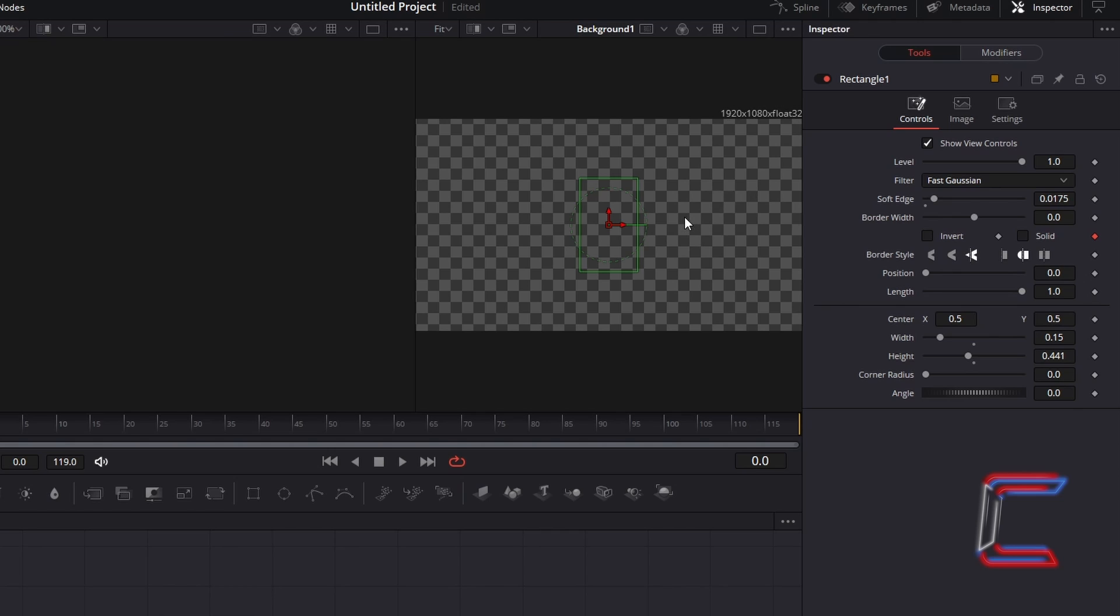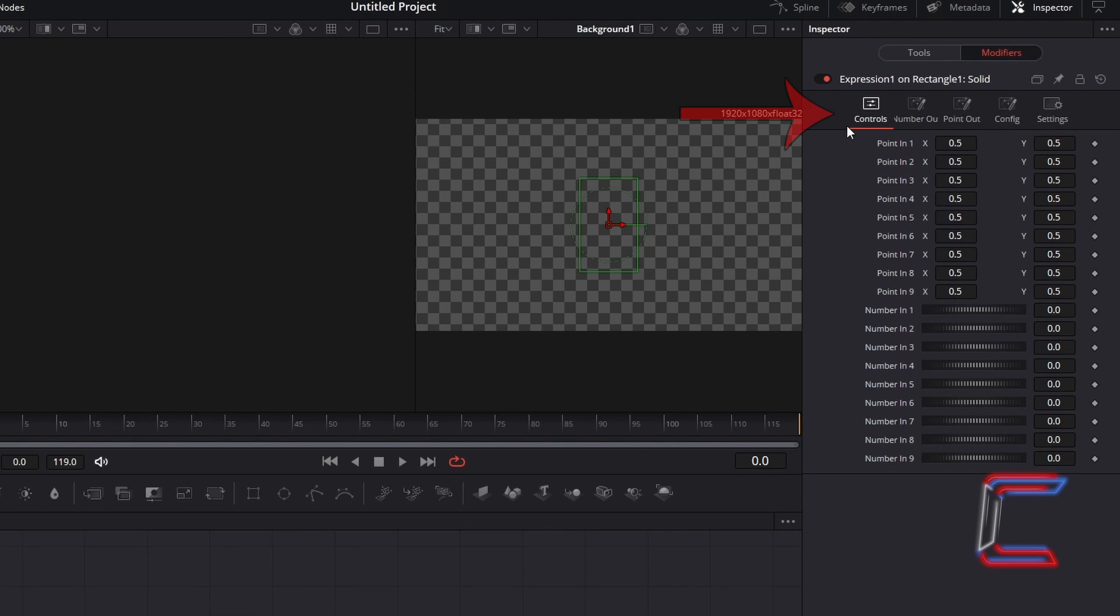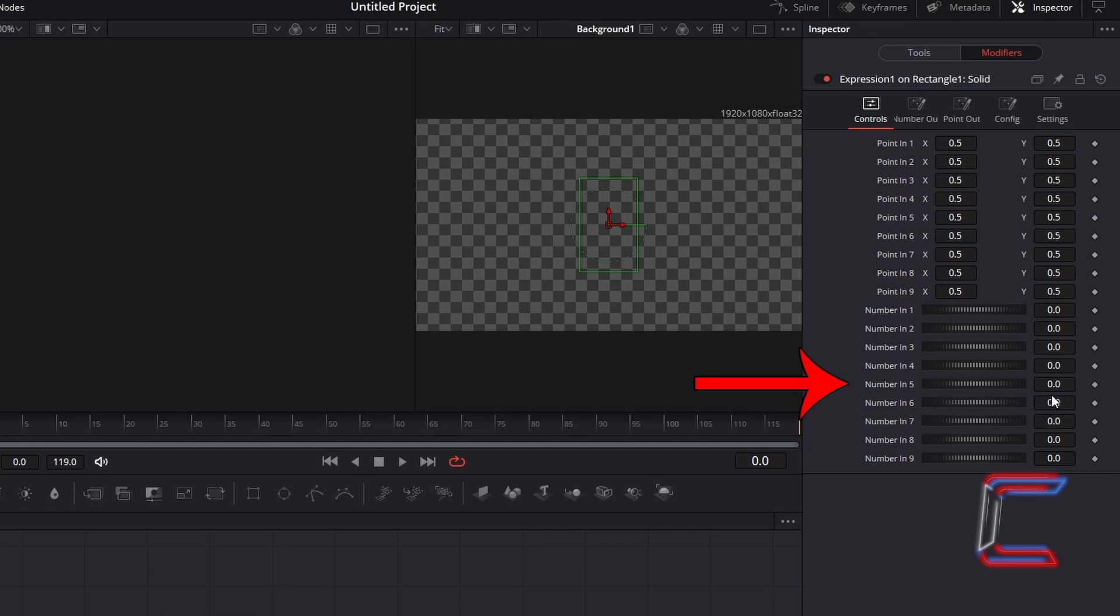In order to access this expression, select Modifiers. Under Controls, you should see a list of numbers. Choose any one of these numbers. For this particular project, I am going to choose Number in 5. The number that we will apply to this variable will determine how quickly the cursor blinks in our animation.